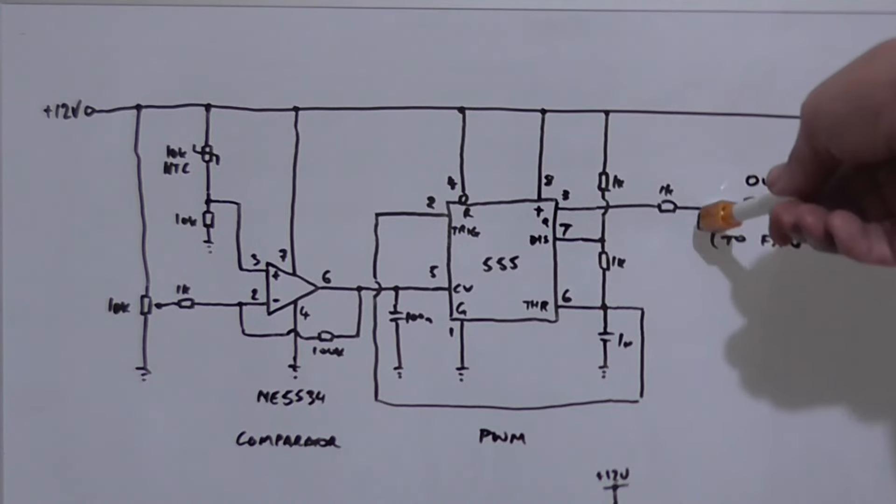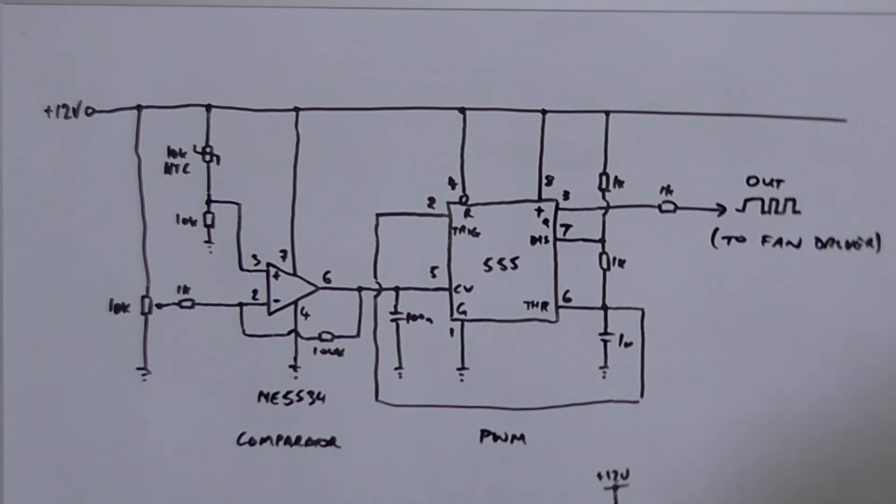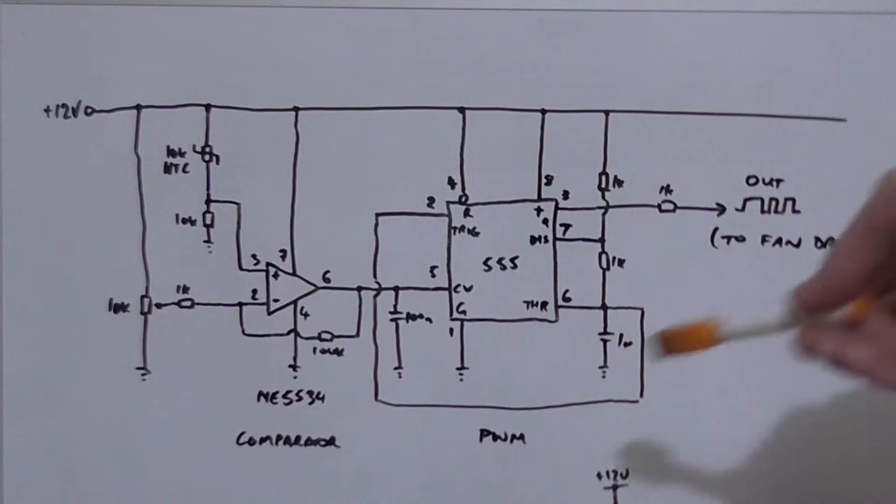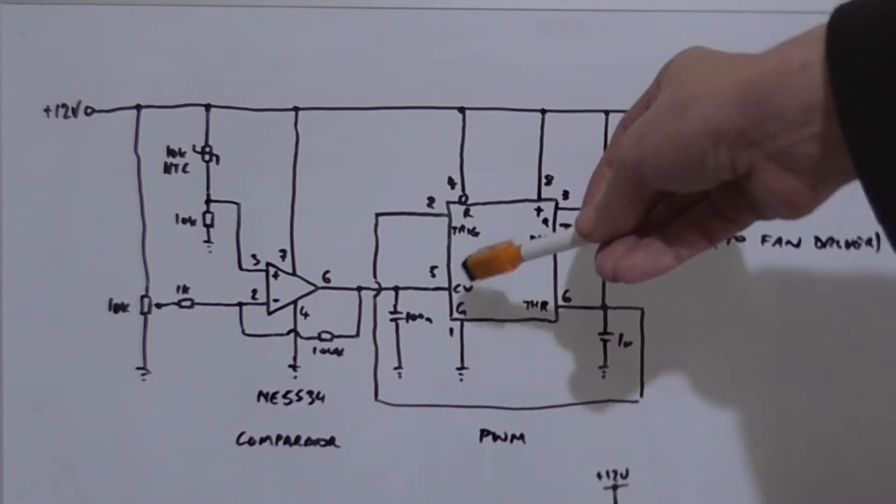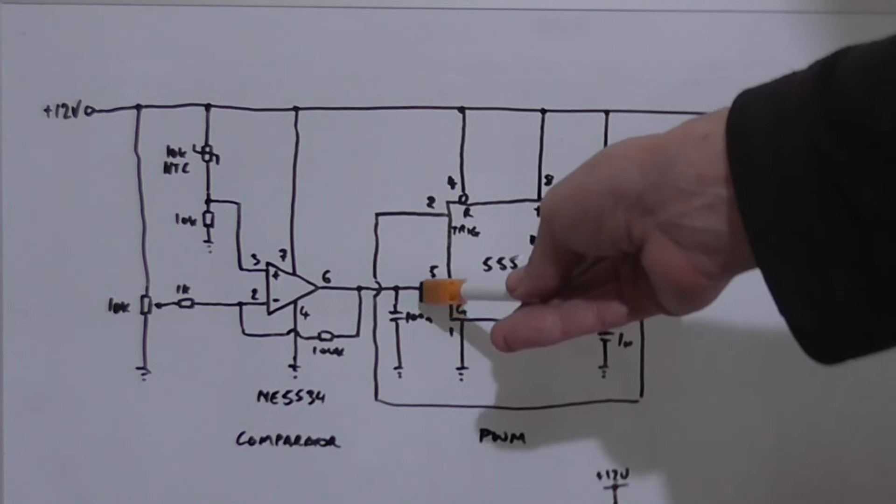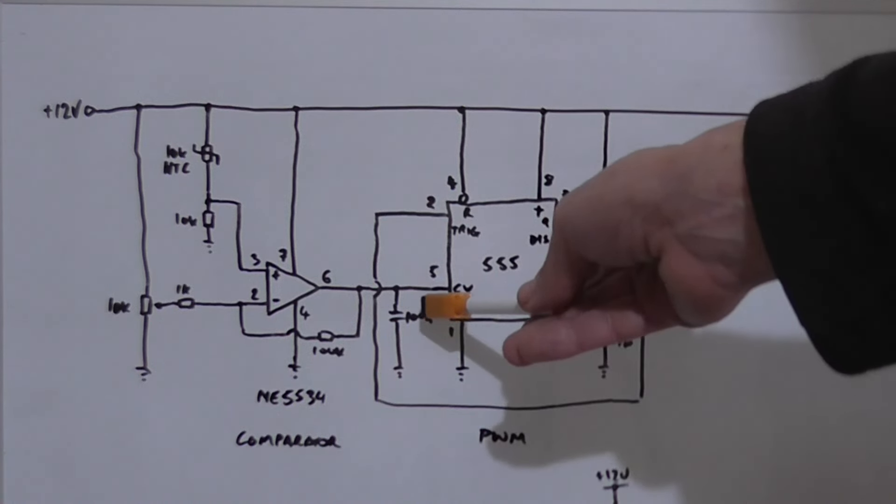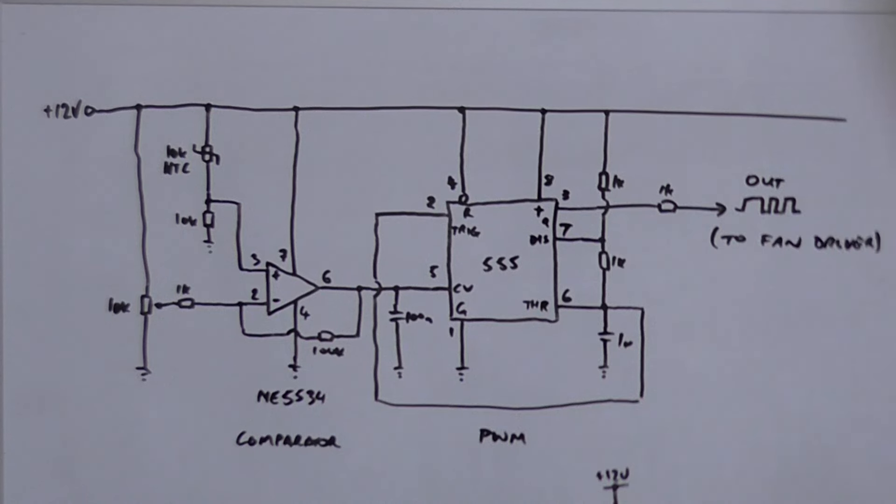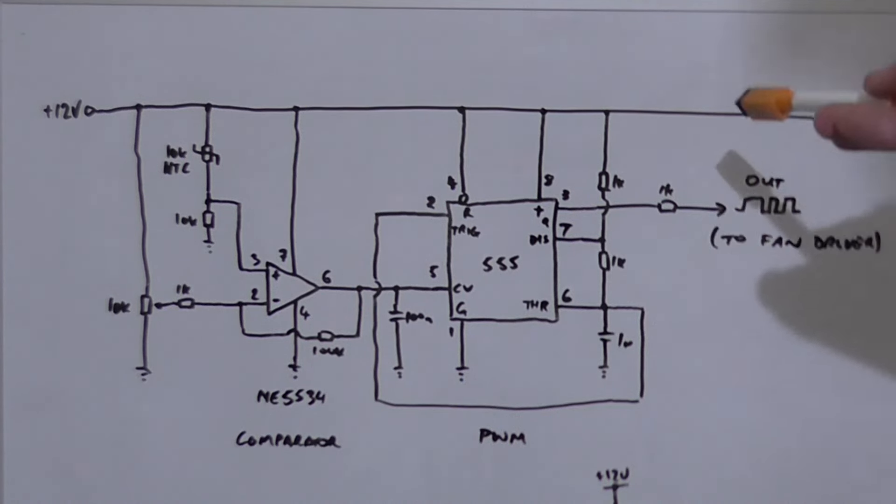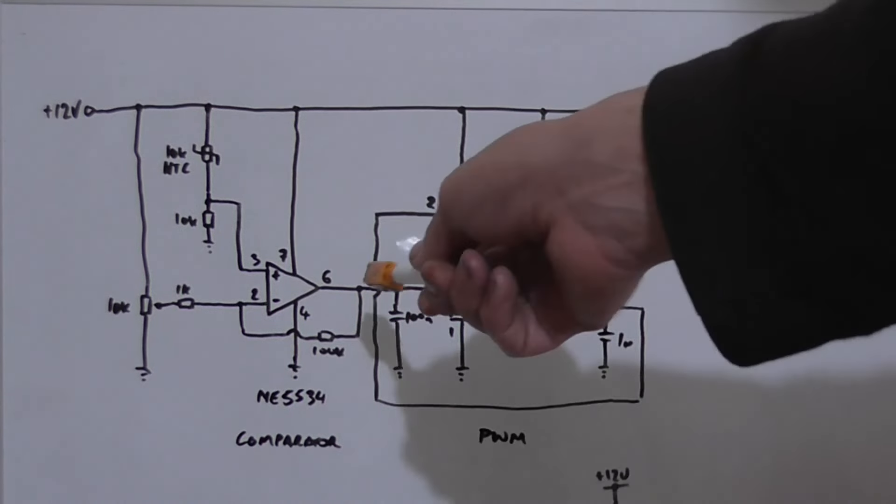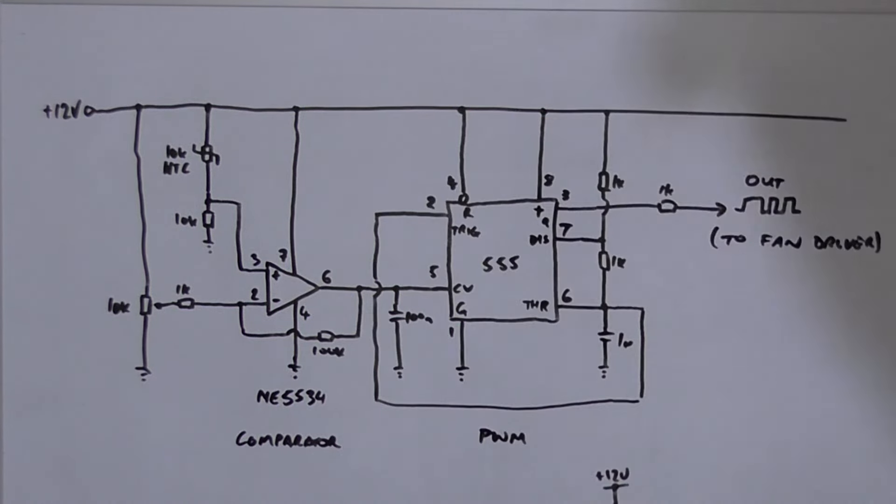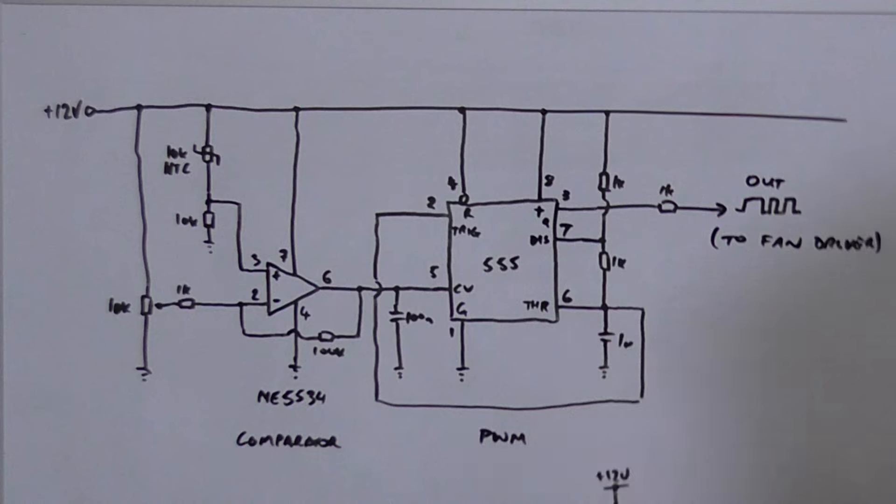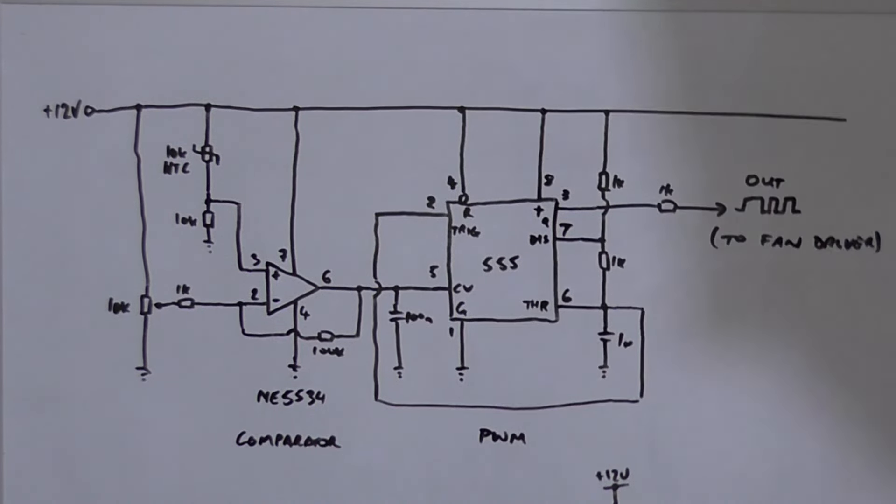Pin 3 of the 555 timer will then drive an output driver to the fan, which is not shown at the moment. However, I'm going to build and test this backwards. I'm going to build up the 555 timer circuit first and vary the voltage at pin 5 just using a pot, and we'll look at what the output is doing. Then I'll come up with a way of driving the fan at the output, and finally I'll build the comparator circuit with the NTC and see if it operates as we want it to. As soon as this gets hot enough, the fan turns on.